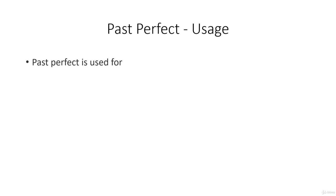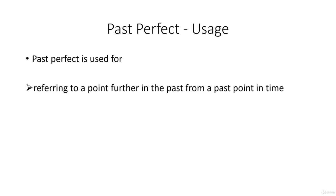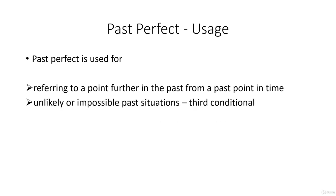Some examples of usage: the past perfect is used for referring to a point further in the past from a past point in time, for unlikely or impossible past situations as in the third conditional, and for reported speech.